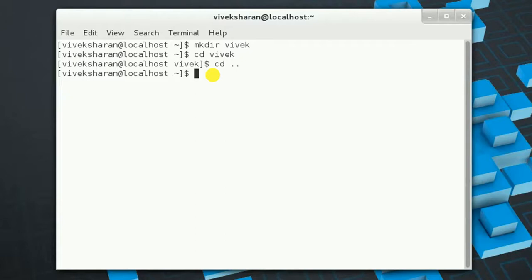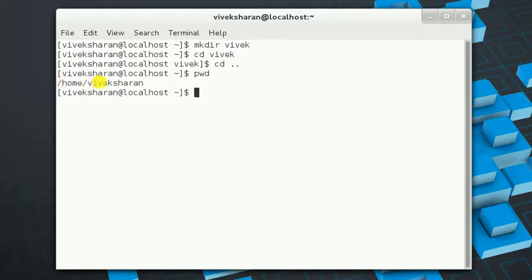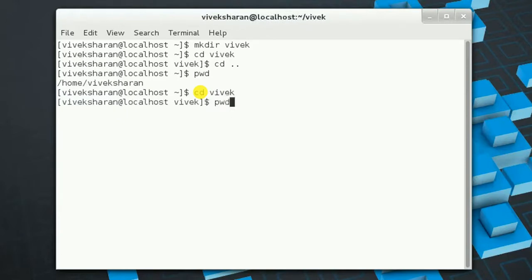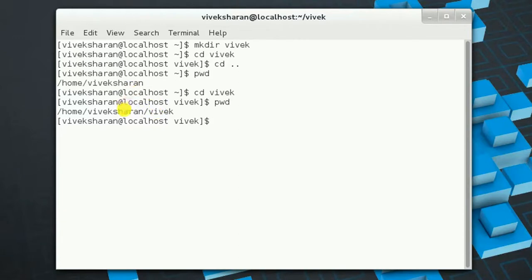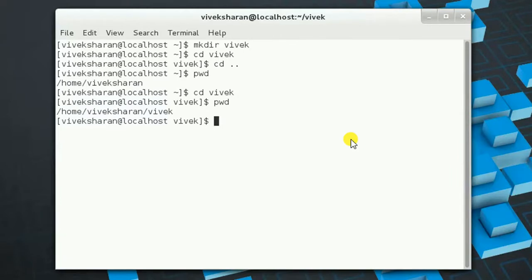How do we check our current location? Suppose we get confused between directories — Linux has a command for that which is pwd, which stands for Present Working Directory. The output shows we are inside directory Vivek, which is inside the home directory. Let's change directory to Vivek and see the output of pwd — you can see you are inside Vivek, which is inside home.